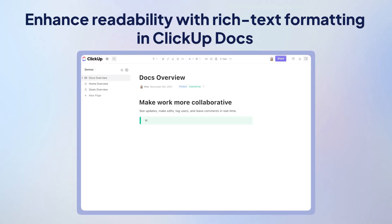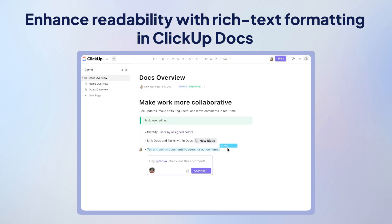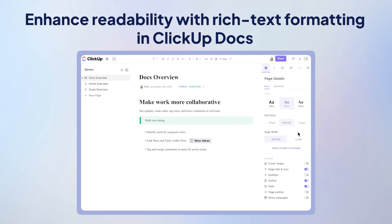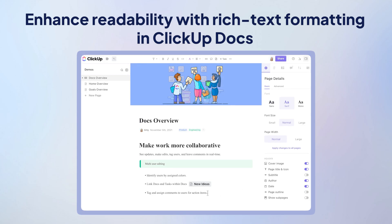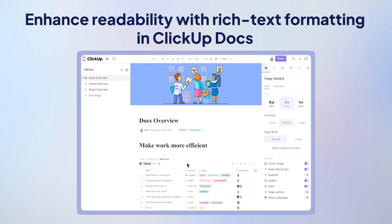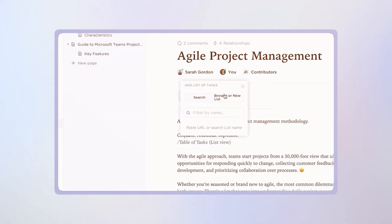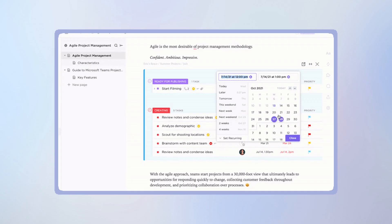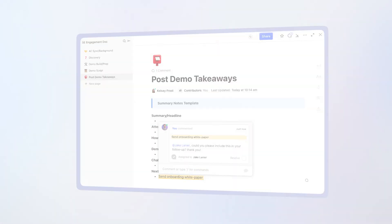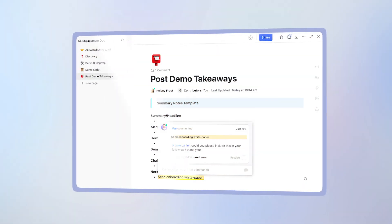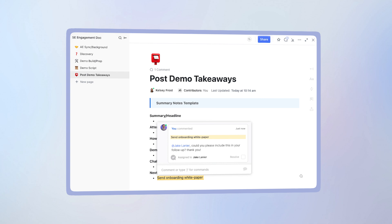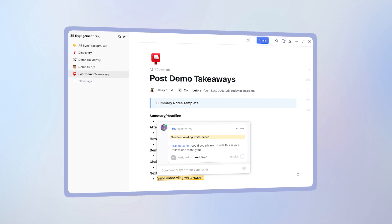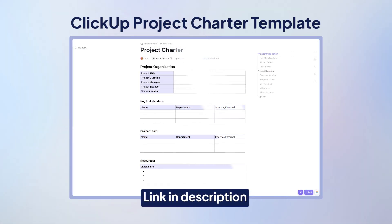ClickUp Docs' rich text formatting options — such as banners, highlights, tables, and bulleted and numbered lists — make your project charter easier to read and understand for everyone involved. You can also connect docs with tasks and projects using links and relationships, and accelerate review cycles by assigning comments to reviewers directly from the doc. For a head start, use the project charter template in ClickUp — get it free from the link in the description.